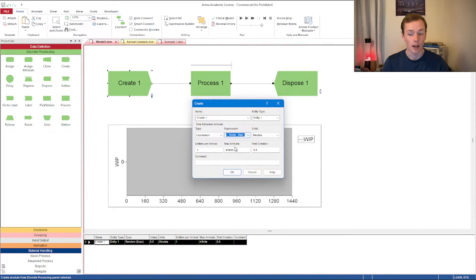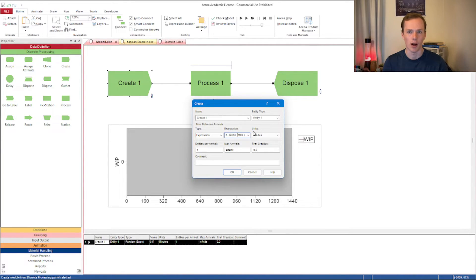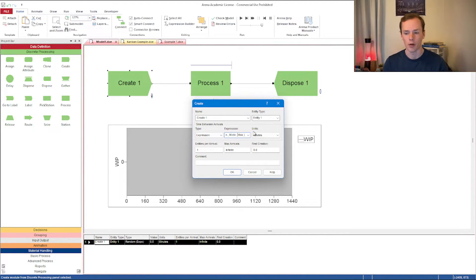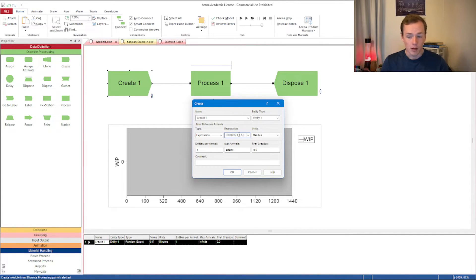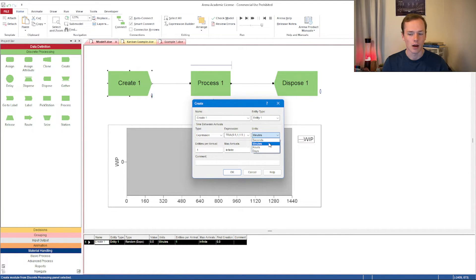I'm going to pick triangular for this one. Triangular is in my opinion better to use than normal, because with a normal distribution — say a mean of one minute and standard deviation of 0.5 — you could hit a negative value, which doesn't make sense. Triangular avoids that. I'll specify a minimum time between arrivals of 0.5 minutes, a mode of 1, and a maximum of 1.5. It's also important to set your time units correctly.